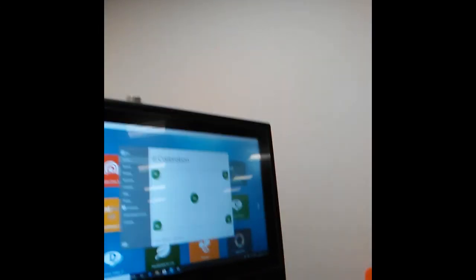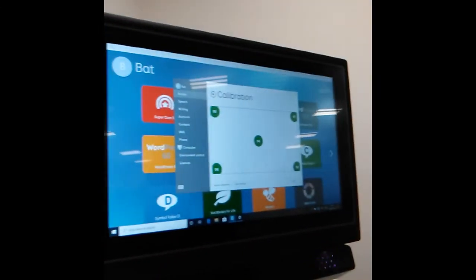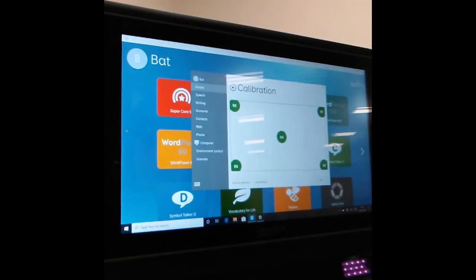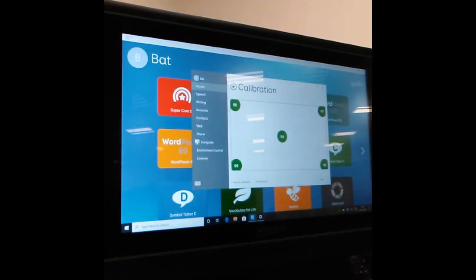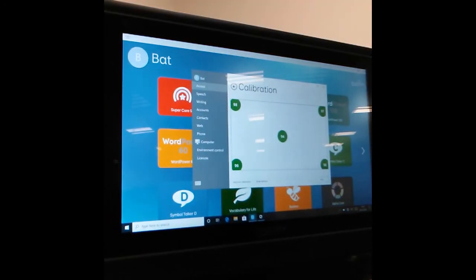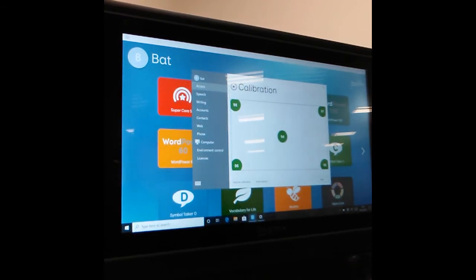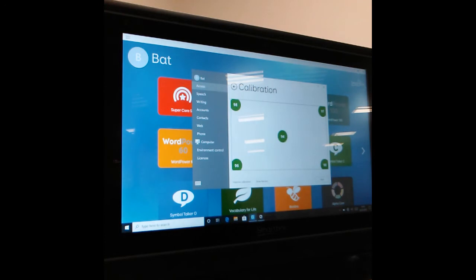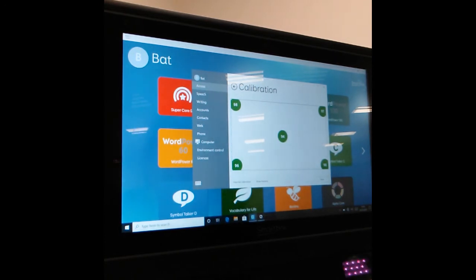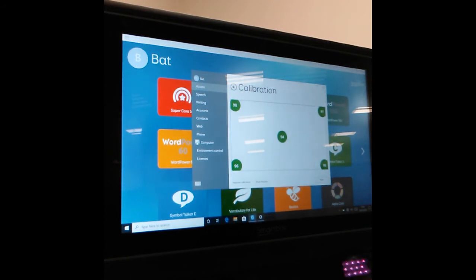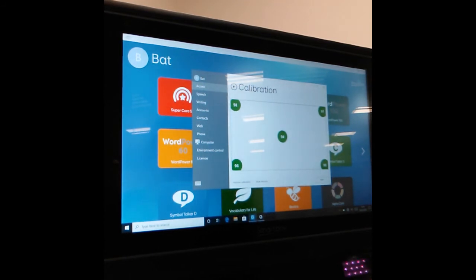You will then get a score. Because they are all green, that means that it's calibrated fairly well. Sometimes that can differ but it still would work fairly well for the client. If it is red, that usually means it's not a great calibration, but it might still work so it is still worth trying.